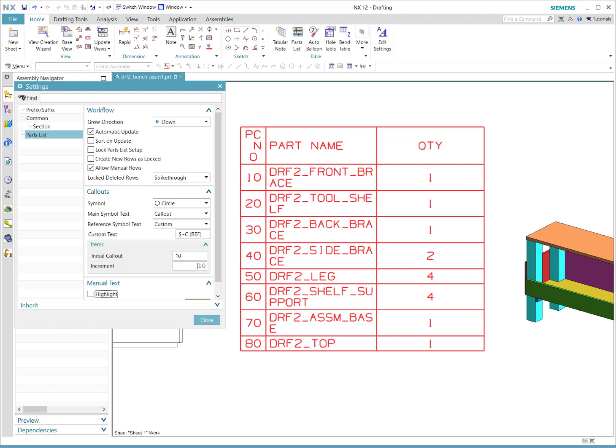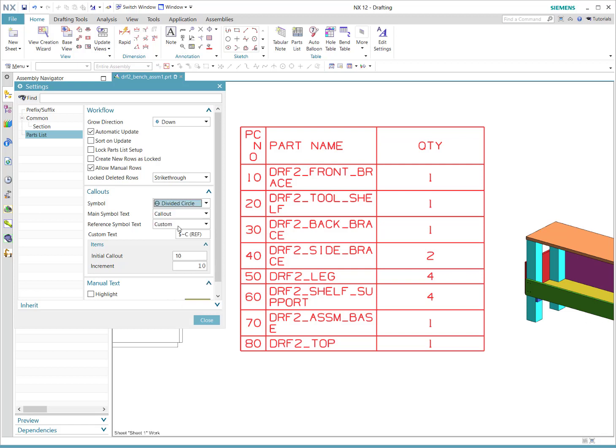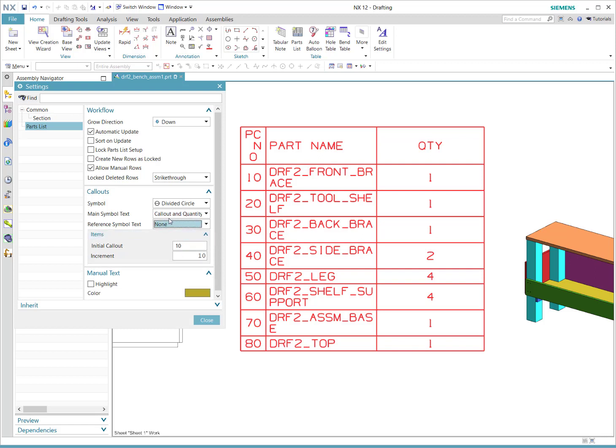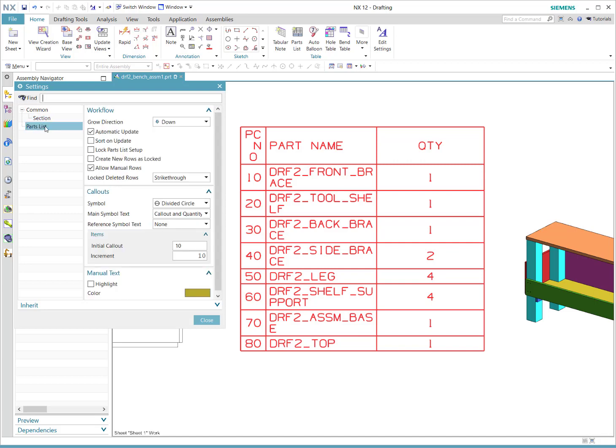And there's also, oddly enough, when we finally do the callouts and the ballooning, you'll find settings in here. So we may want callout in quantity and for the reference we won't get into that, so we'll just turn that off. That looks pretty good.